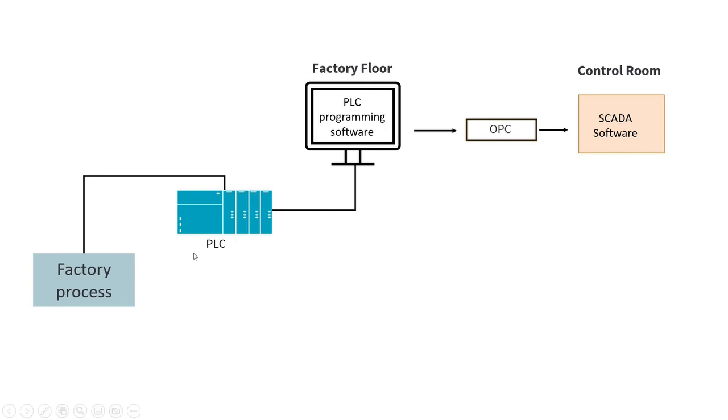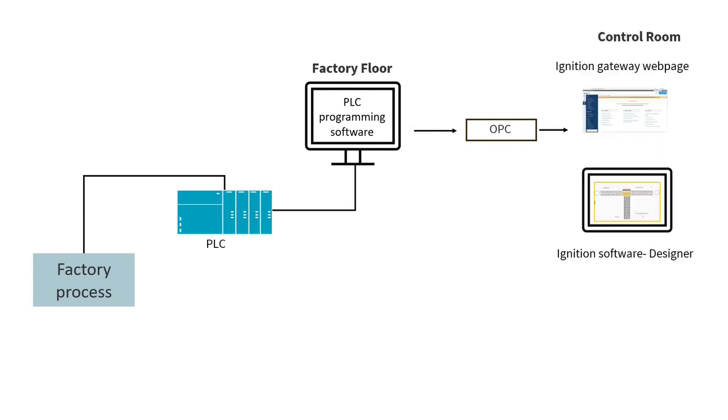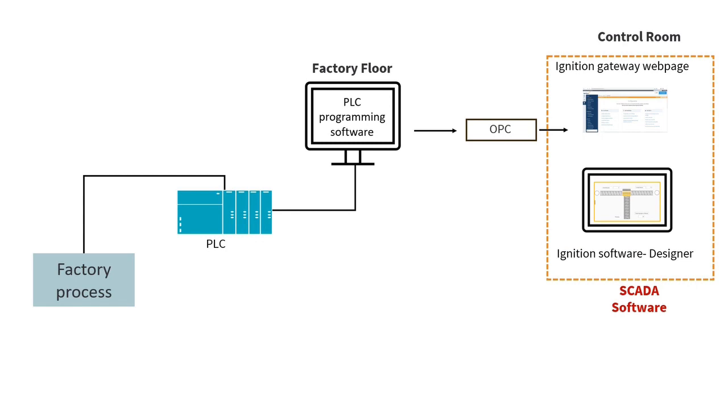So first you have a factory process. It could be any process, like for example, sorting boxes on a conveyor belt or mixing a liquid in a tank. And then you have a PLC that regulates the movement of the process. And then you have a PLC programming software for that PLC. Now in order to transfer data to a SCADA software, we have an OPC server that takes the data from the PLC all the way to our SCADA software. So for this example, I would use Ignition software here at this step over here, right at the end. So I have Ignition Gateway web page and Ignition Designer. Both of them are SCADA software.